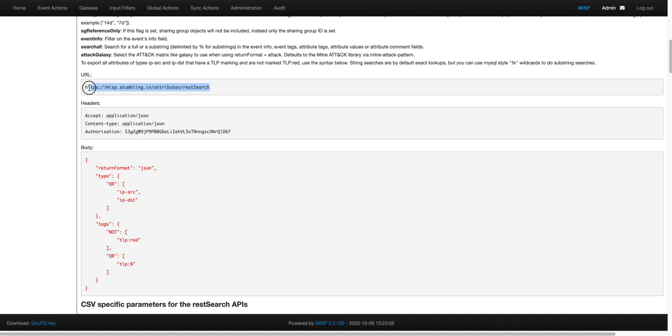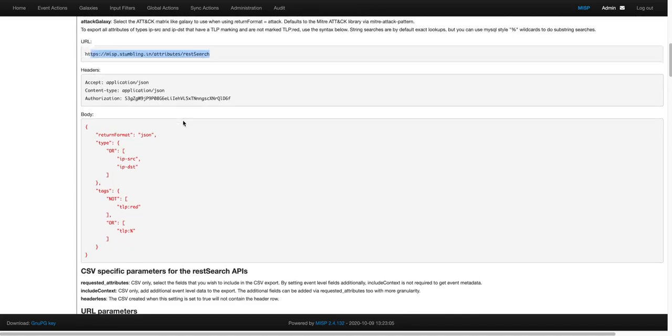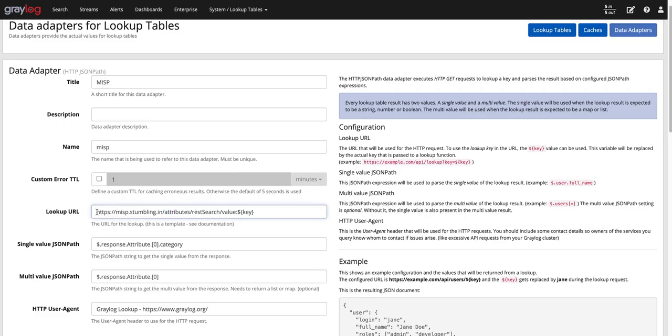So that's the URL. That's my URL. The lab is stumbling in. So MISP.stumblingIn, attributes, rest search, value, and then the dollar sign and the key in brackets, curly braces. That's the value we're going to send to it.